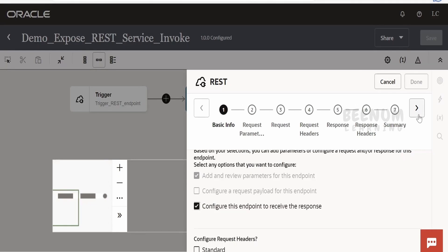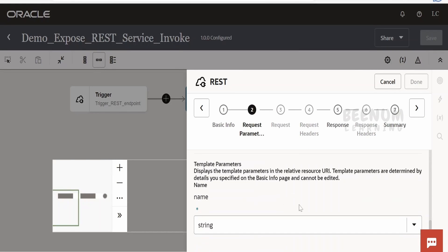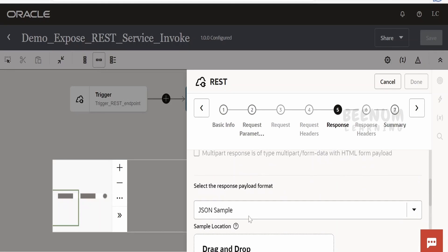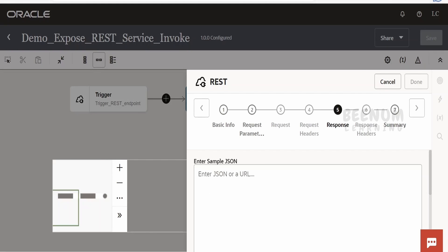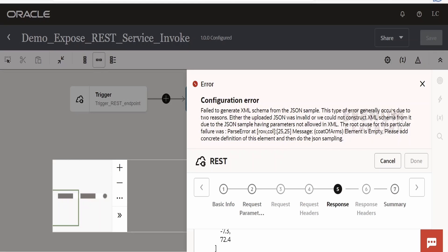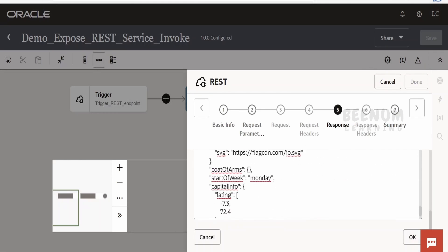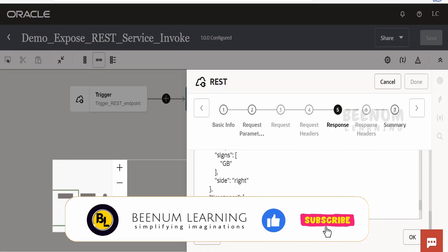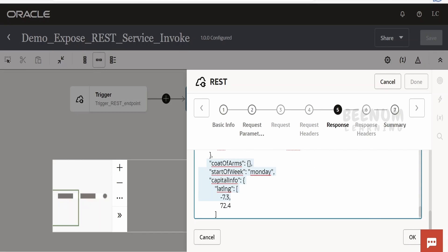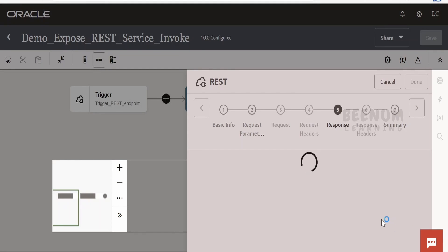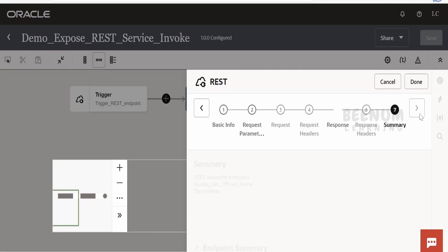Click next — it asks about query parameters, which we don't need. It then asks about the response type — select JSON sample. Scroll down and click the inline hyperlink. Go to Postman, copy the response sample, and paste it here. There is an error, so I'll remove unnecessary details not needed for our use case — like coat of arms and other fields. Once trimmed, click OK, then next, then done.